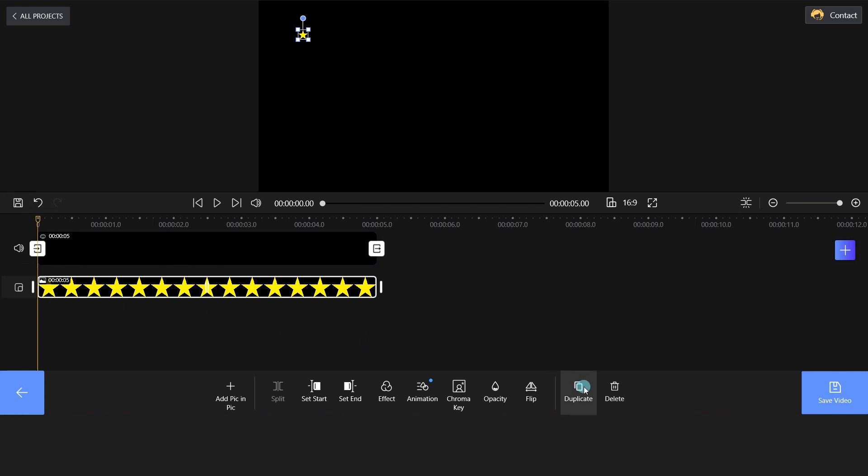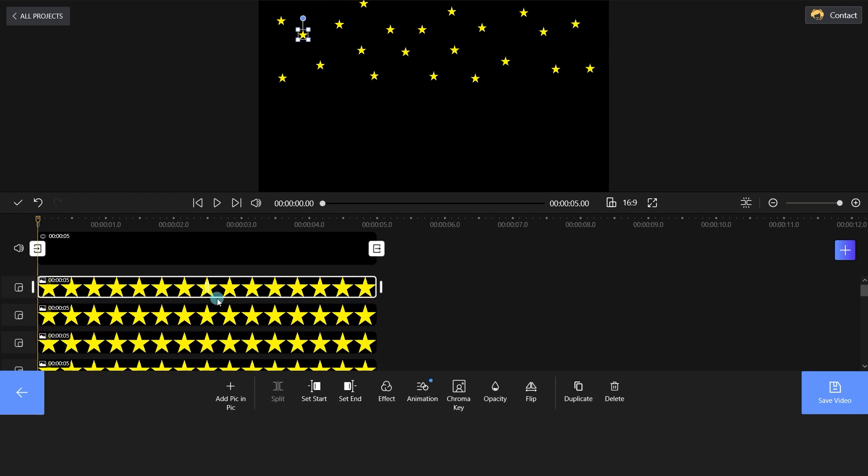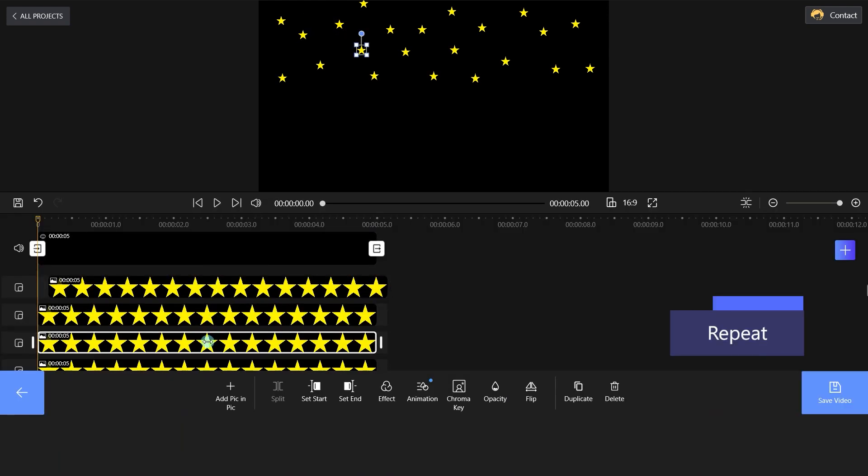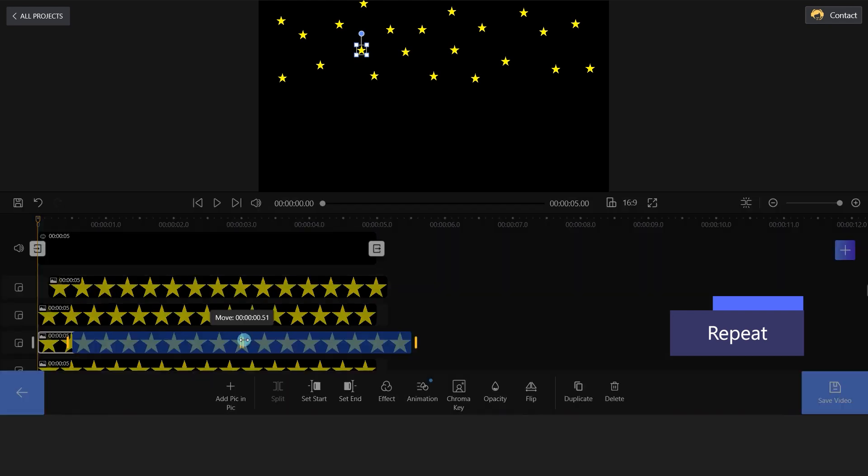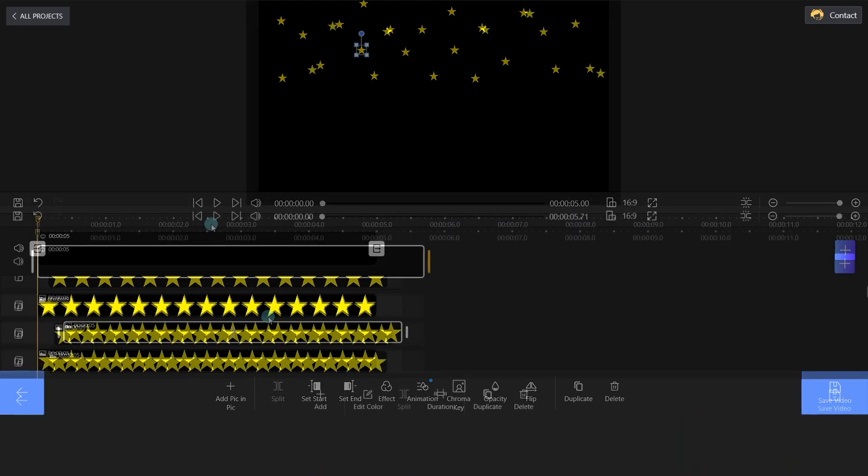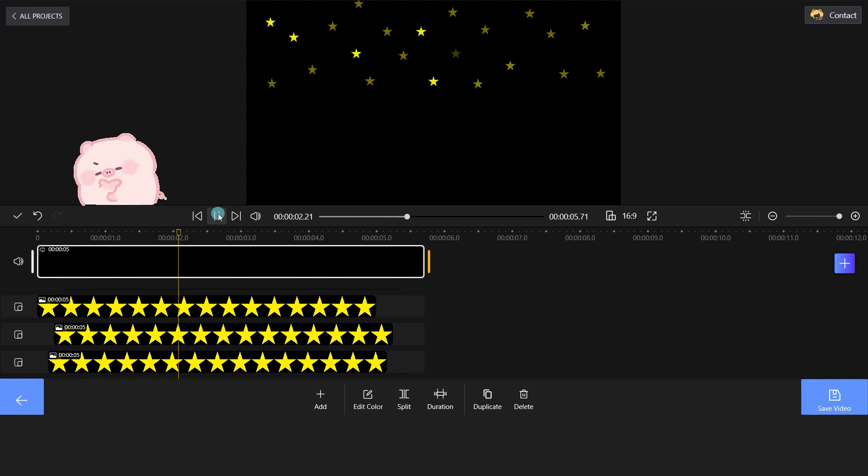Choose the duplicate button to double the image. Repeat the above steps to get multiple stars. Adjust the start time of some images. It is quite easy. Beautiful! The stars are twinkling now.